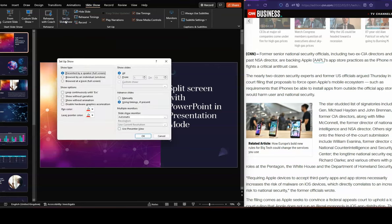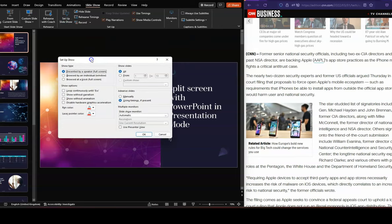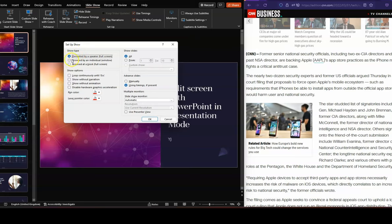Click on Setup Slideshow, and you get the Setup Show dialog box. Now, what you need to look for is you need to look for the show type and click on Browse by an individual in Window.